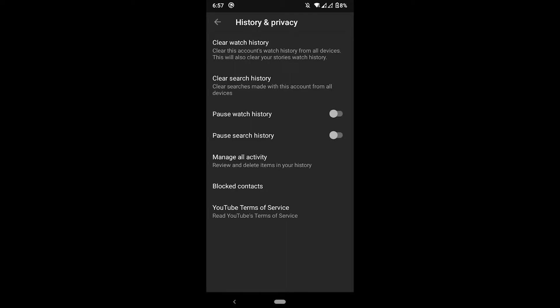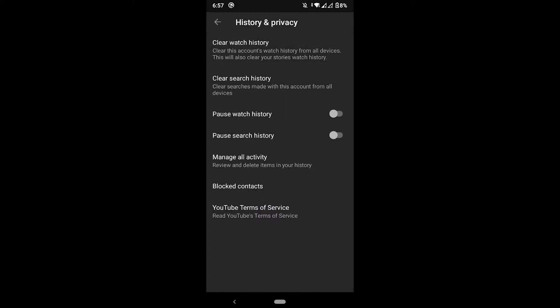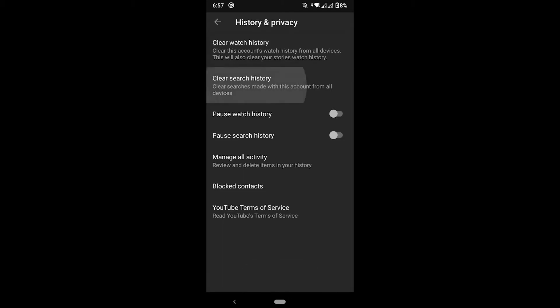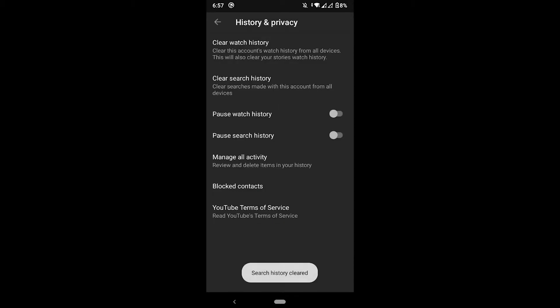The watch history is every video that you've clicked on, so you click here and then Clear Watch History. That deletes every video that you've clicked on. The search history is every time you search a phrase, because that too affects your recommendations.